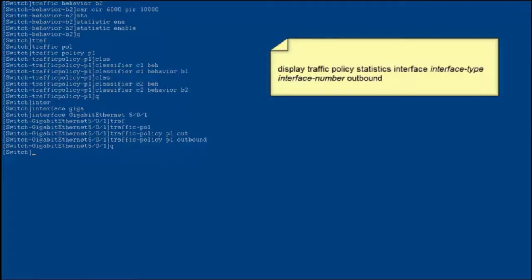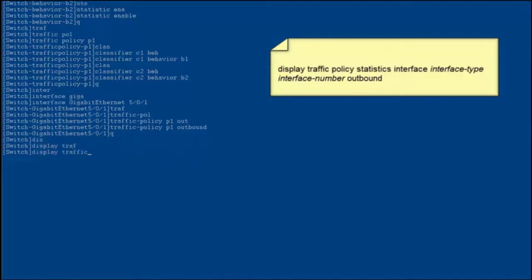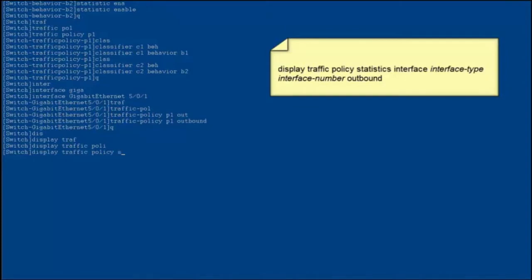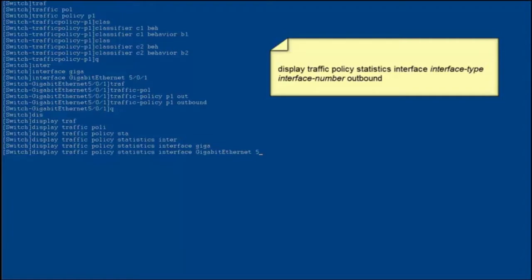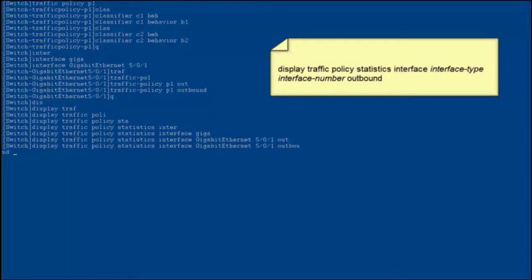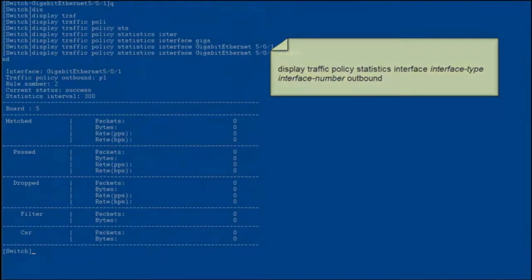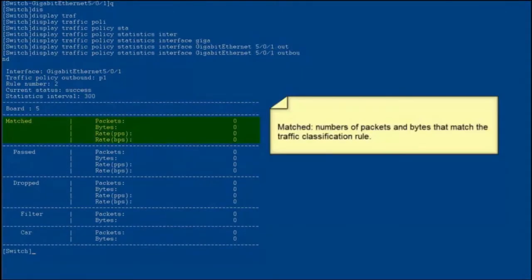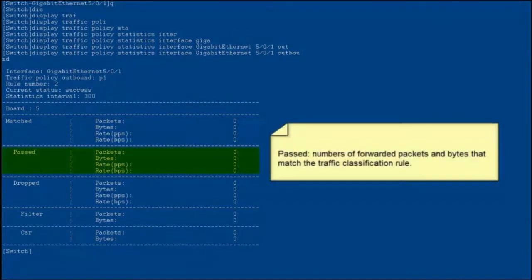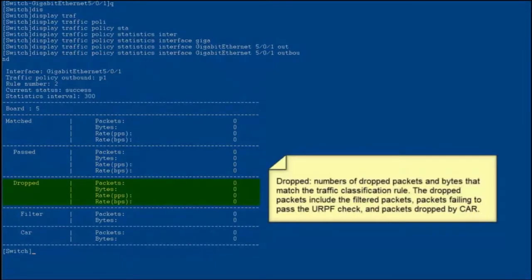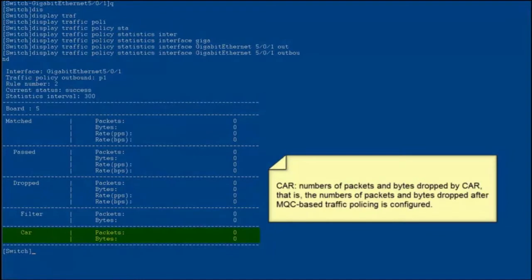After the configuration is complete, run the display traffic policy statistics command to check traffic statistics on the interface where a traffic policy has been applied. Matched indicates the number of packets and bytes that match the traffic classification rule. Passed indicates the number of forwarded packets and bytes that match the classification rule. Dropped indicates the number of dropped packets and bytes that match the traffic classification rule. Dropped packets include filtered packets, packets failing to pass the URPF check, and packets dropped by CAR.